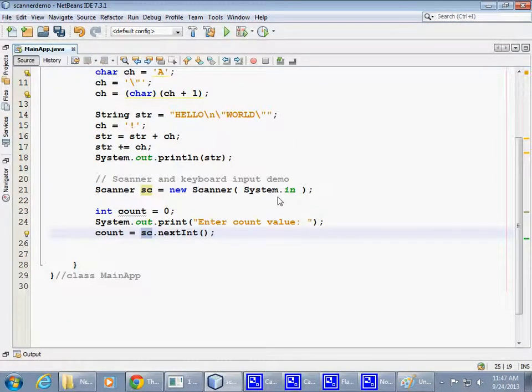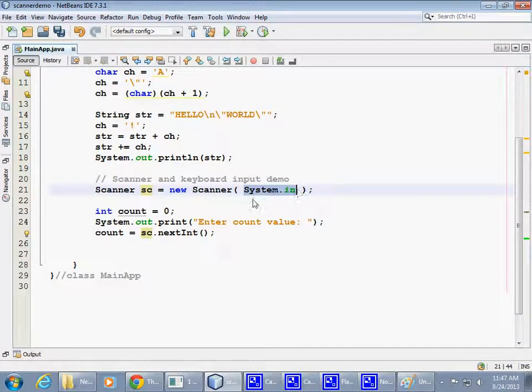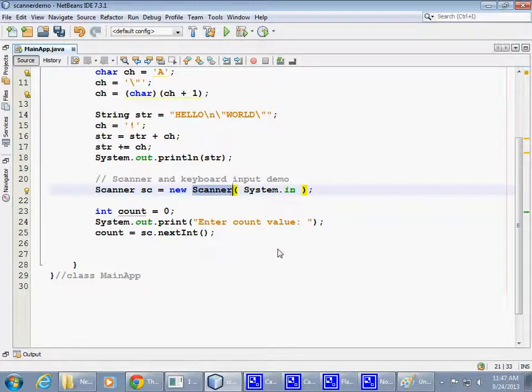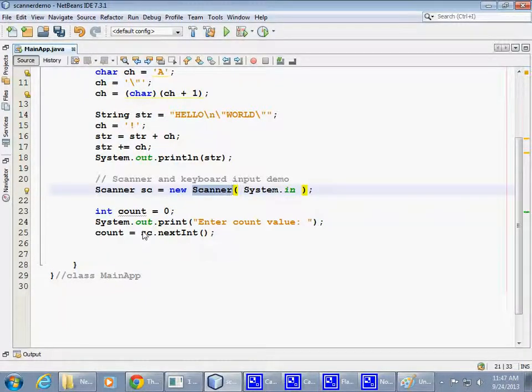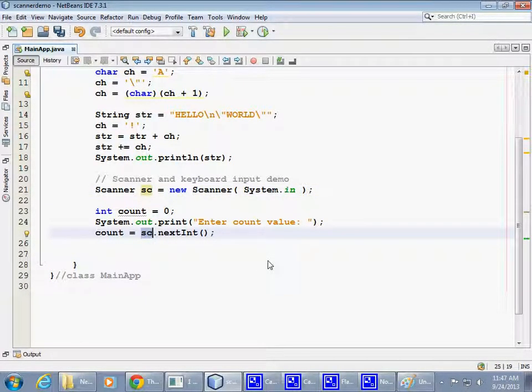Conveniently for us, once we pass SystemIn to the scanner, we can forget about it and pretend that the scanner itself represents everything that we need to do with our input from the keyboard.